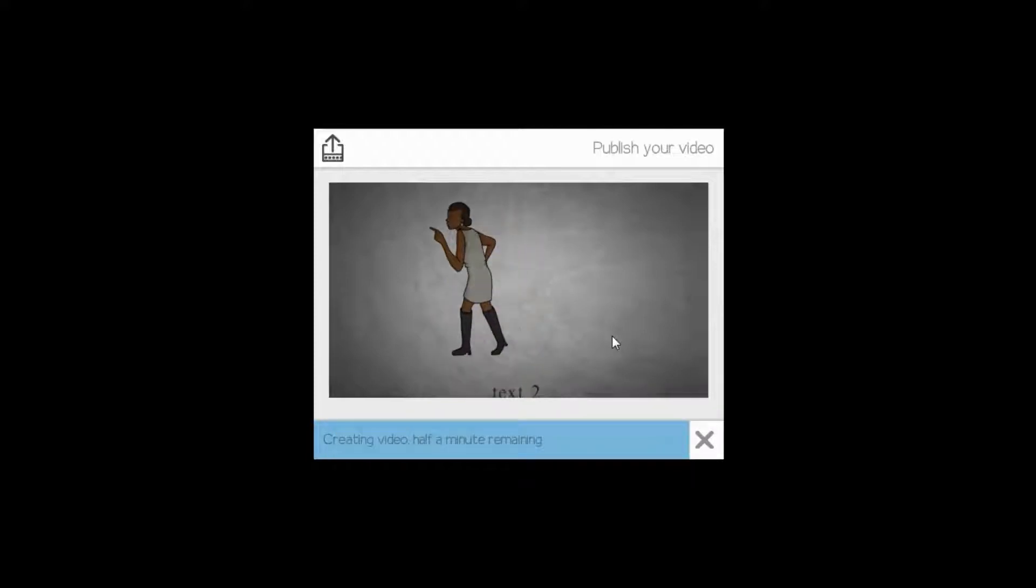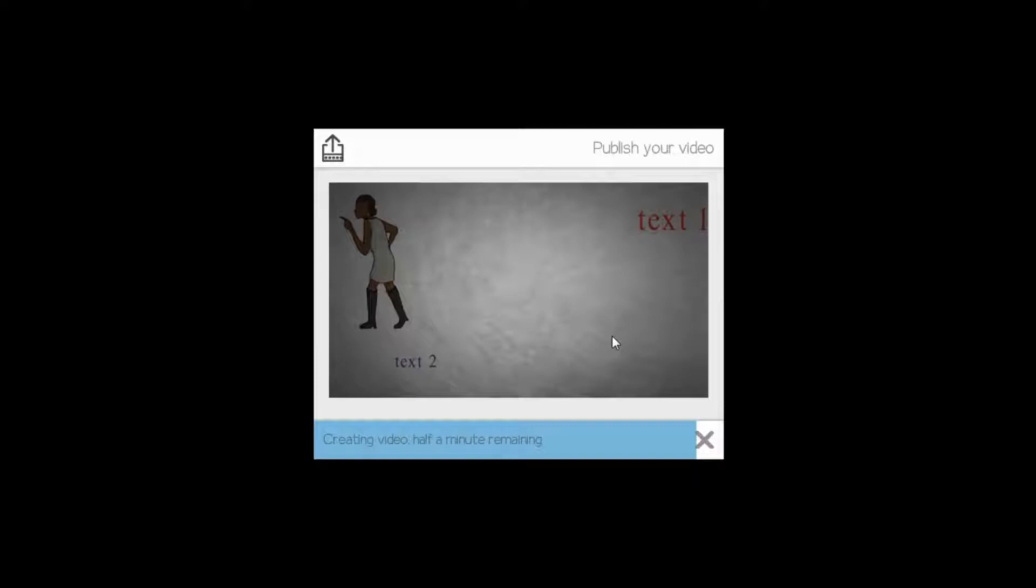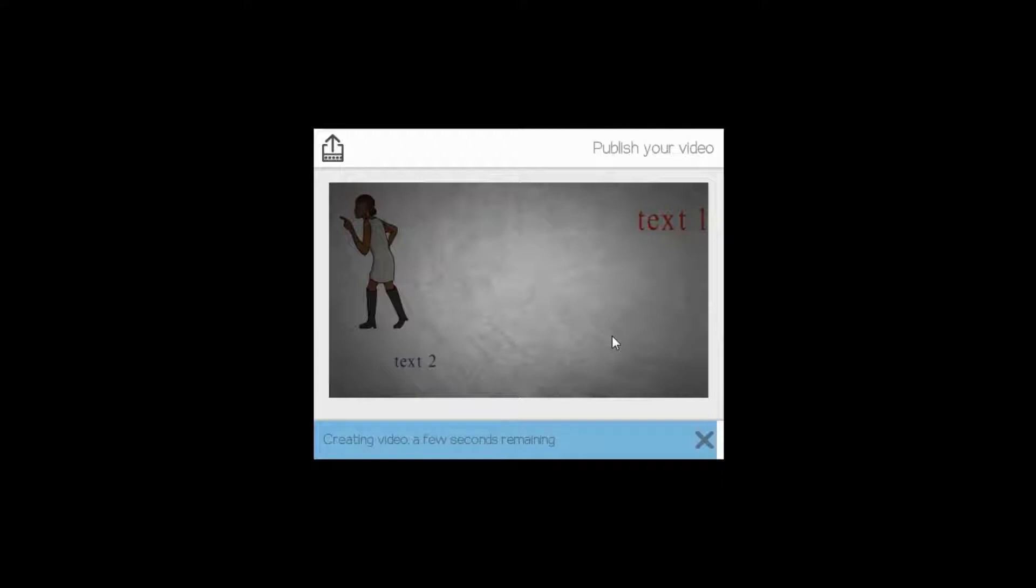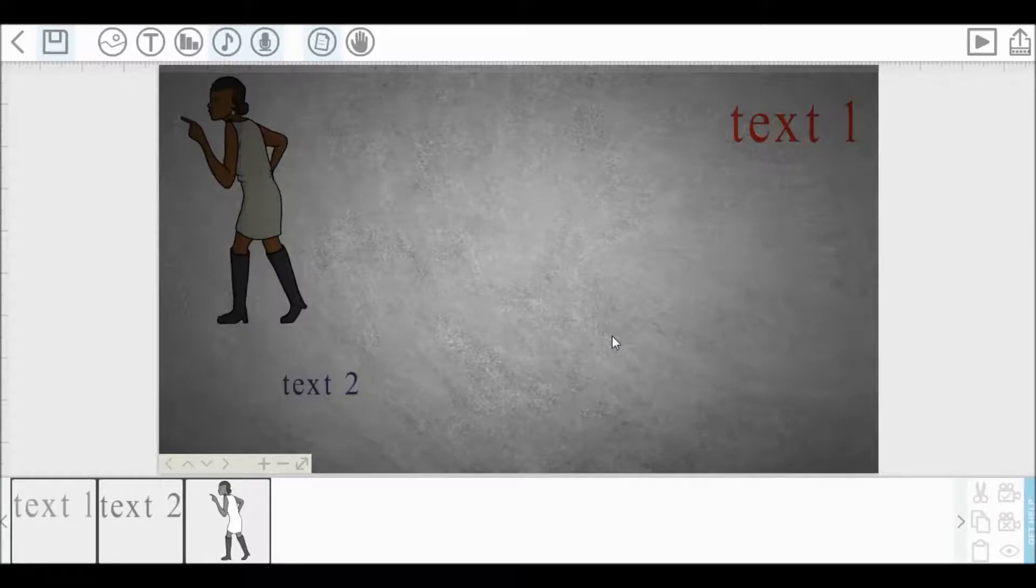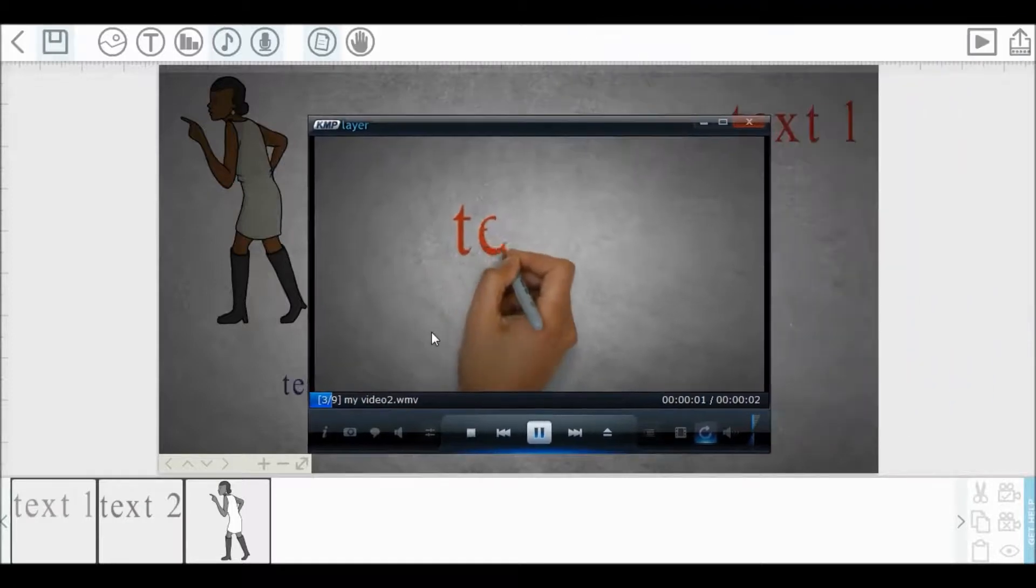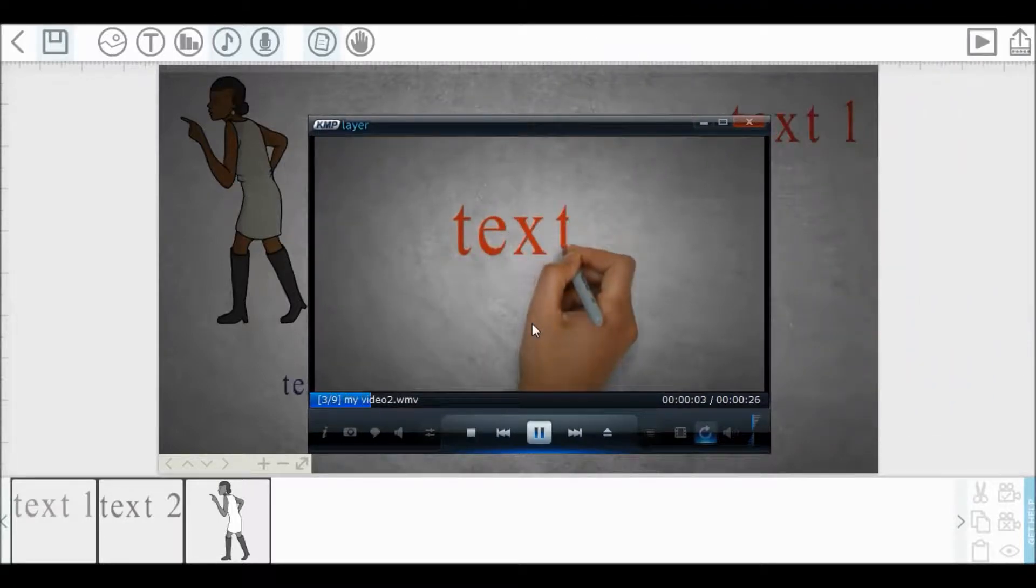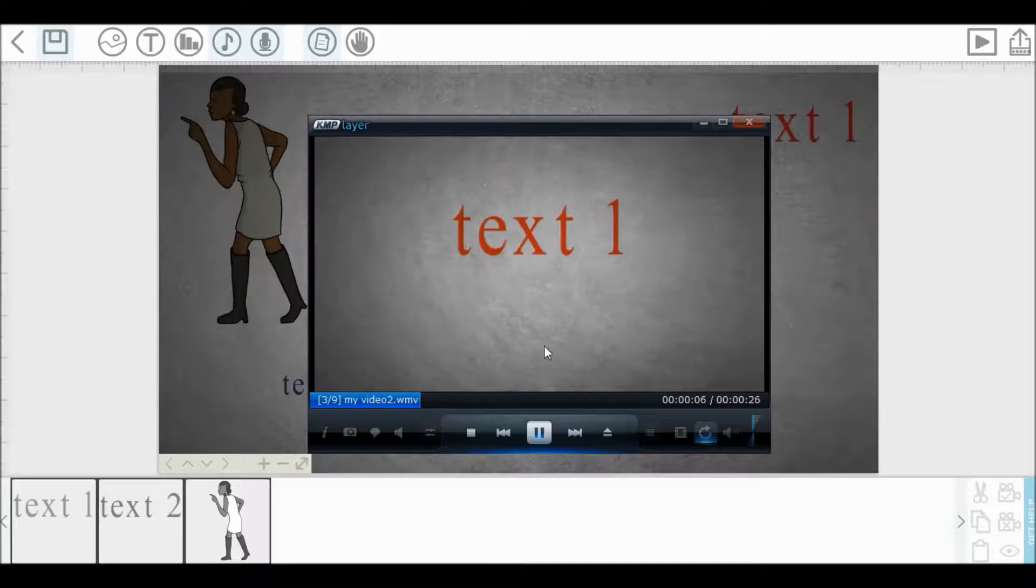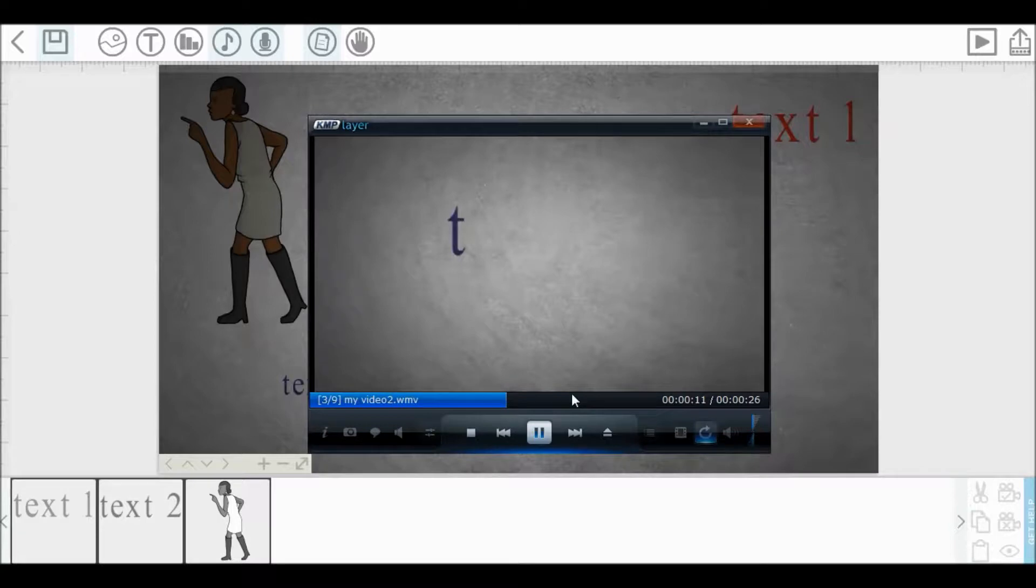After render complete, this video will automatically play to show. If you want to add or delete anything or you want to modify your video, then this project will be already saved in video scribe library. You can access when you reopen this video scribe.